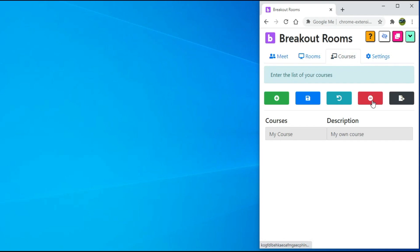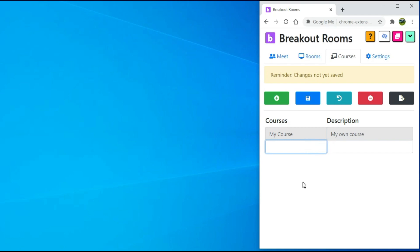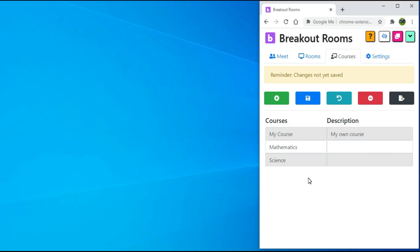Click on the Courses tab. Here, you can add all the different courses you are teaching. For example, I will add two courses. To add the first one, click on the plus button and write the course name. You can do the same thing with the second one. After you are done, click on the save button.